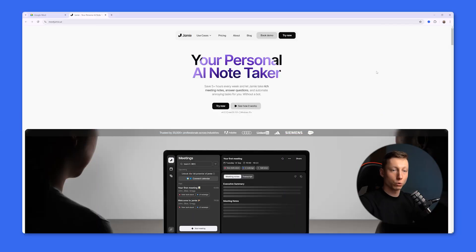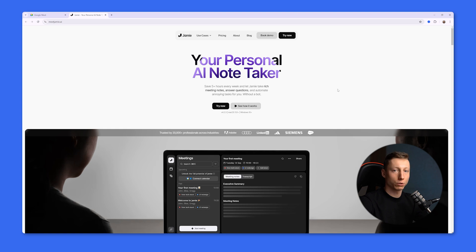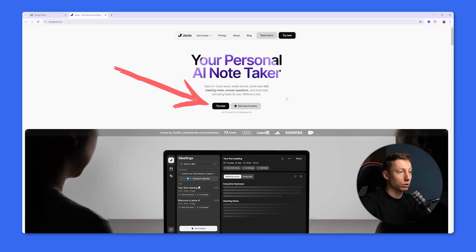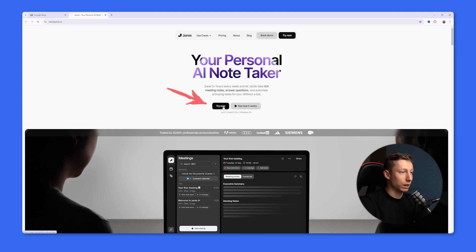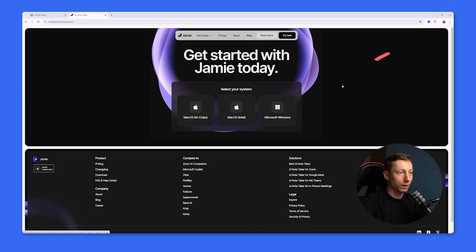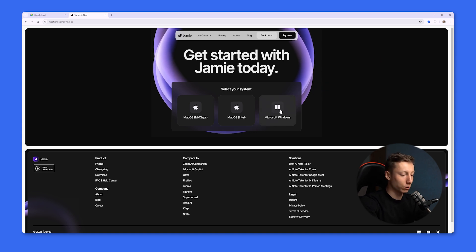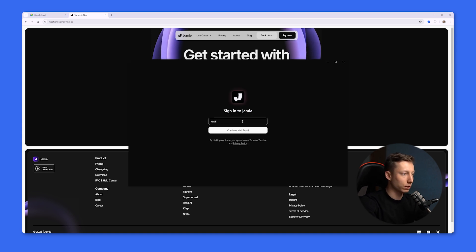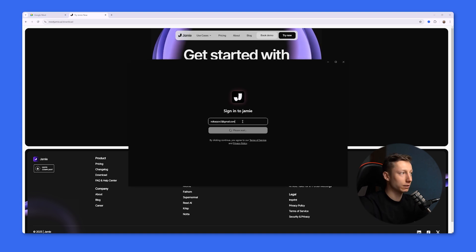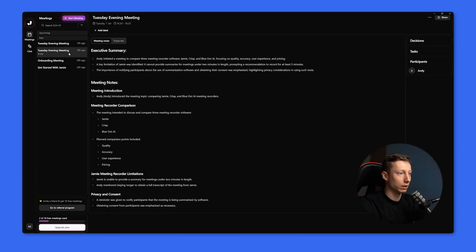And the final tool is Jamie. Jamie, like Crisp, cannot operate without using a desktop application. So to use it, you need to install the application. In my case, it's Windows. Next, the installation process is quite simple. You need to enter your email address, then confirm that address, and you'll gain access to your account.